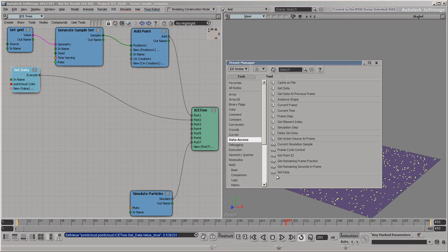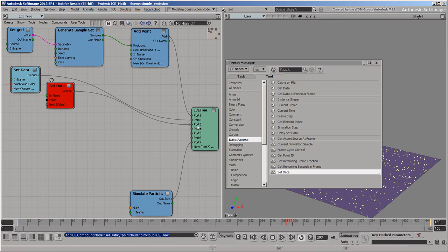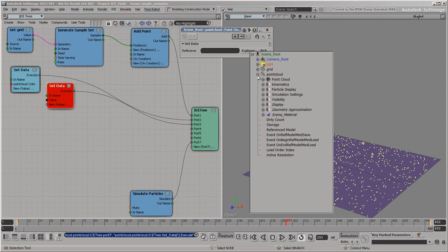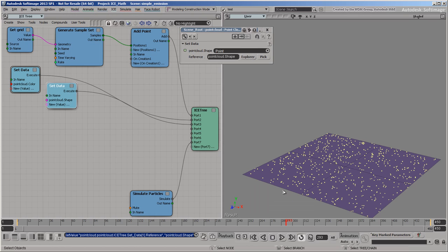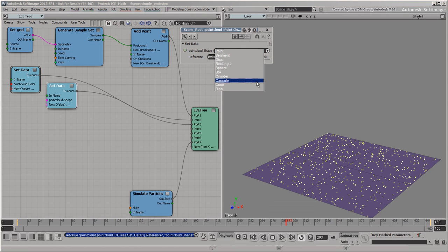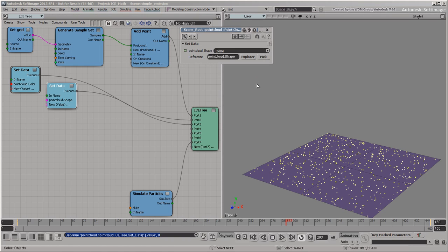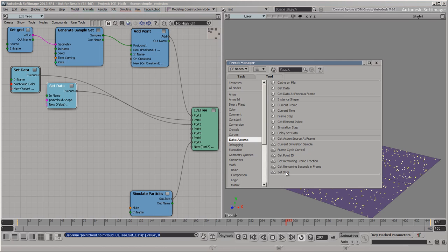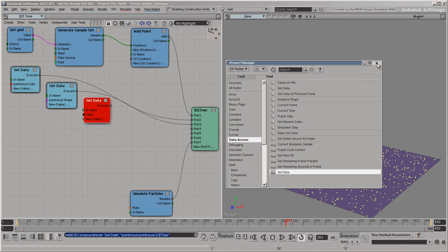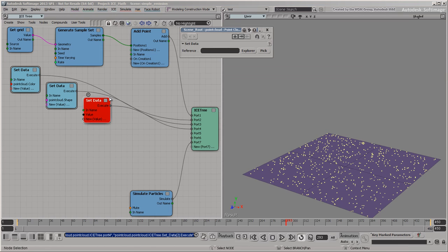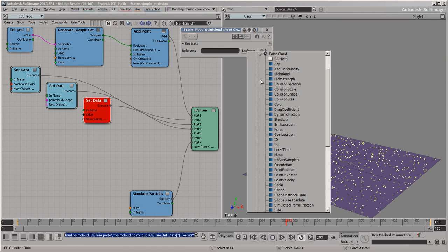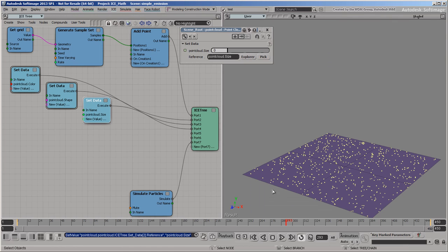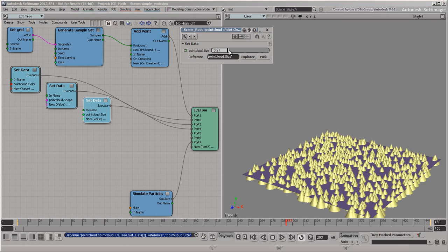Let's add more attributes to the cloud. This time, pick Shape. Now you get a drop-down box where you can pick one of these values. Try Cone. There's no change in the viewport yet, because the particles don't have any size. So add another SetData node and pick Size. Size is a scalar, so this time you get a slider where you can set a decimal number. As soon as you set a non-zero value, you can see the shape too.